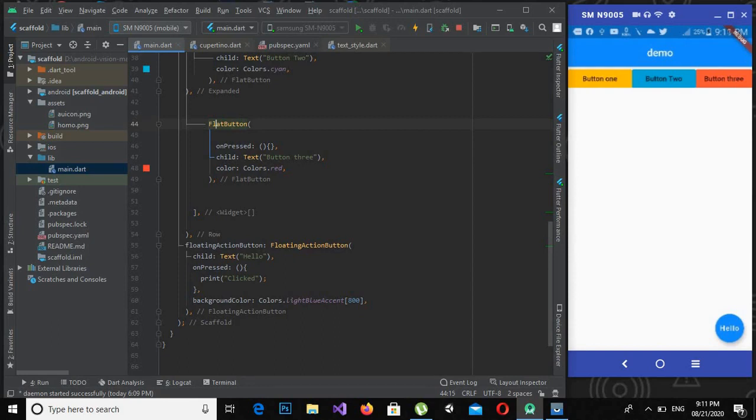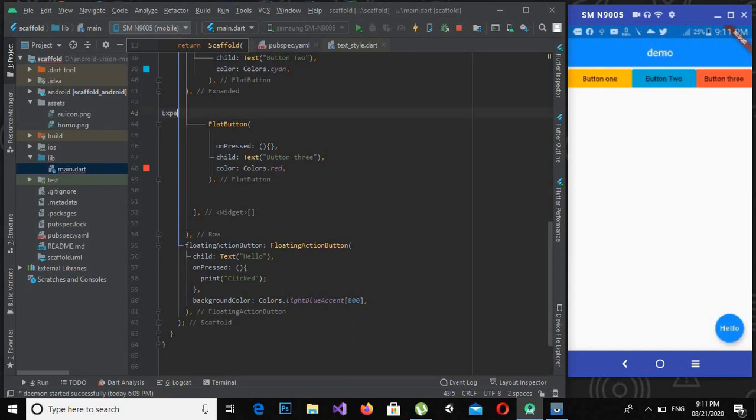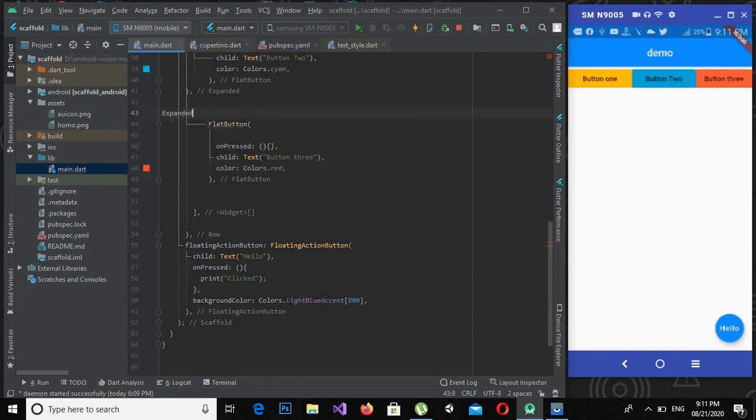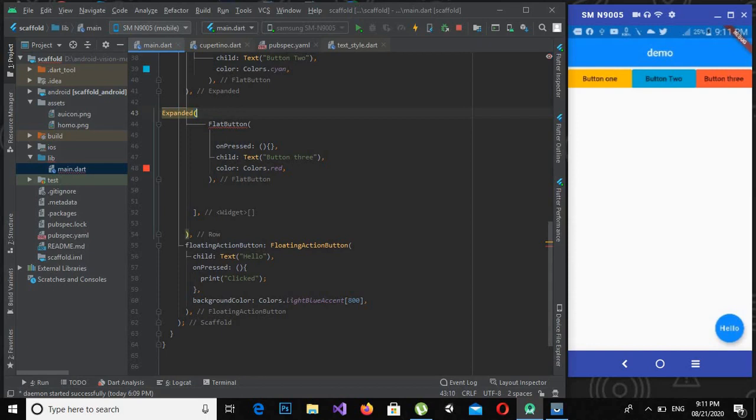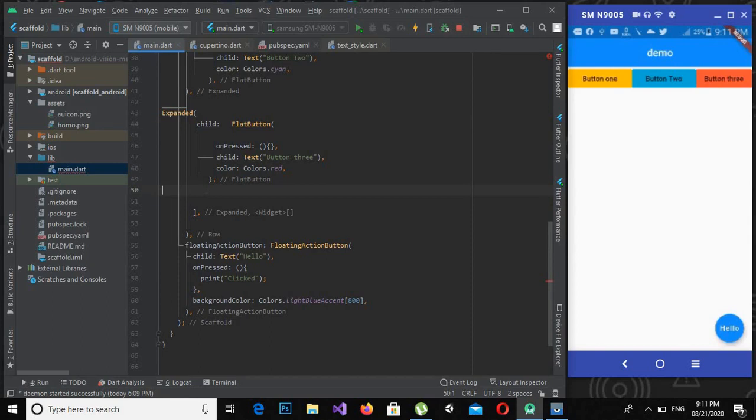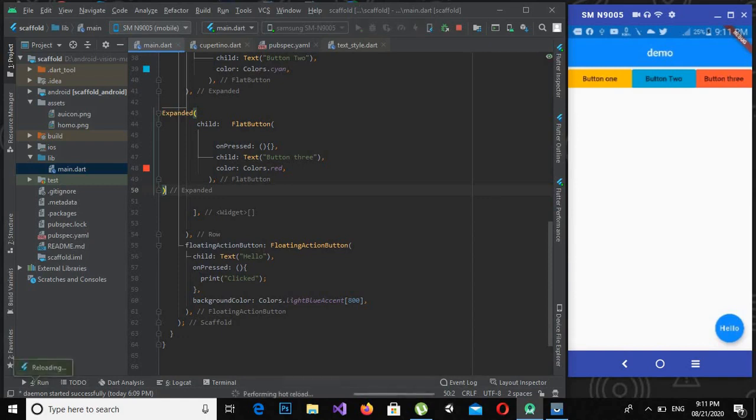Now for this it is not appearing automatically, so I will use expanded and then I will remove this and I will make this child. And now I will put here a small bracket and now if I control S, you will see that all buttons will take the same width.